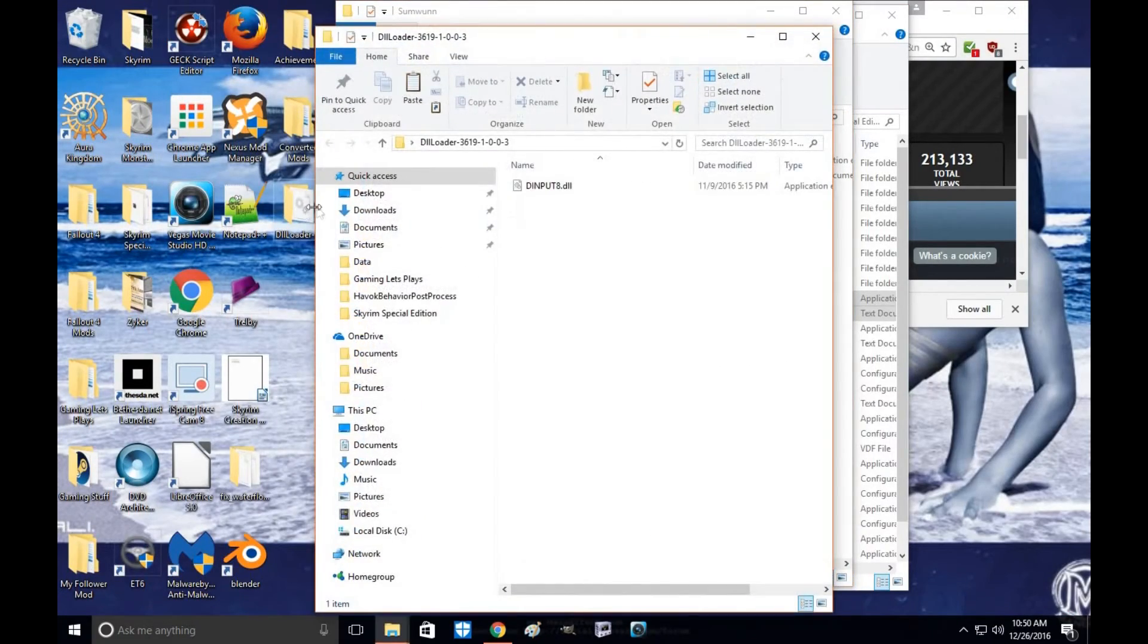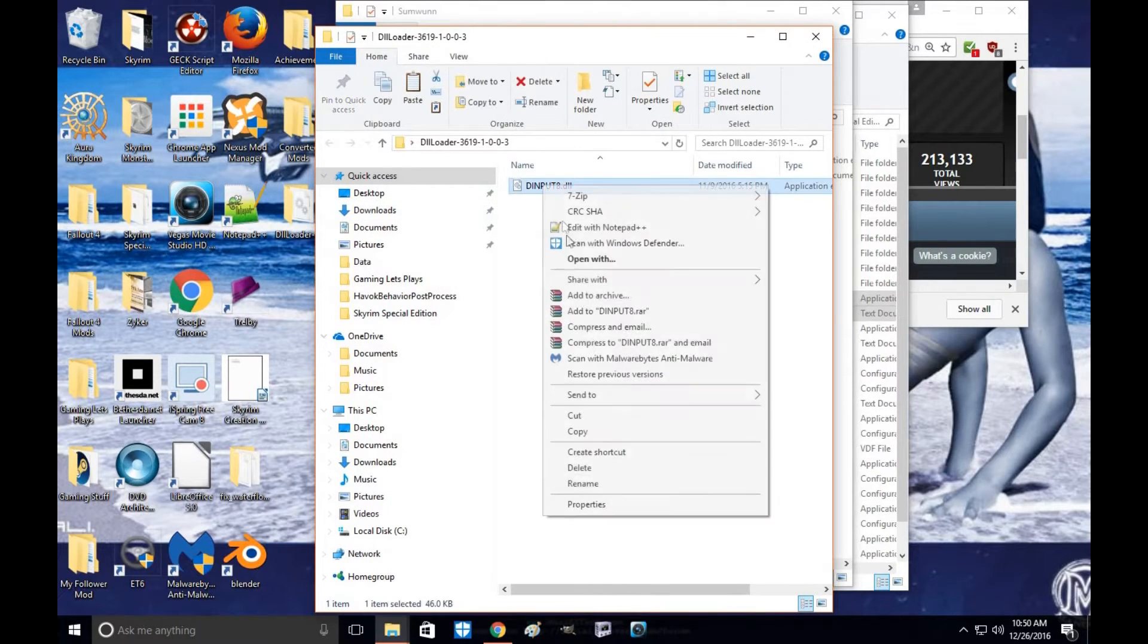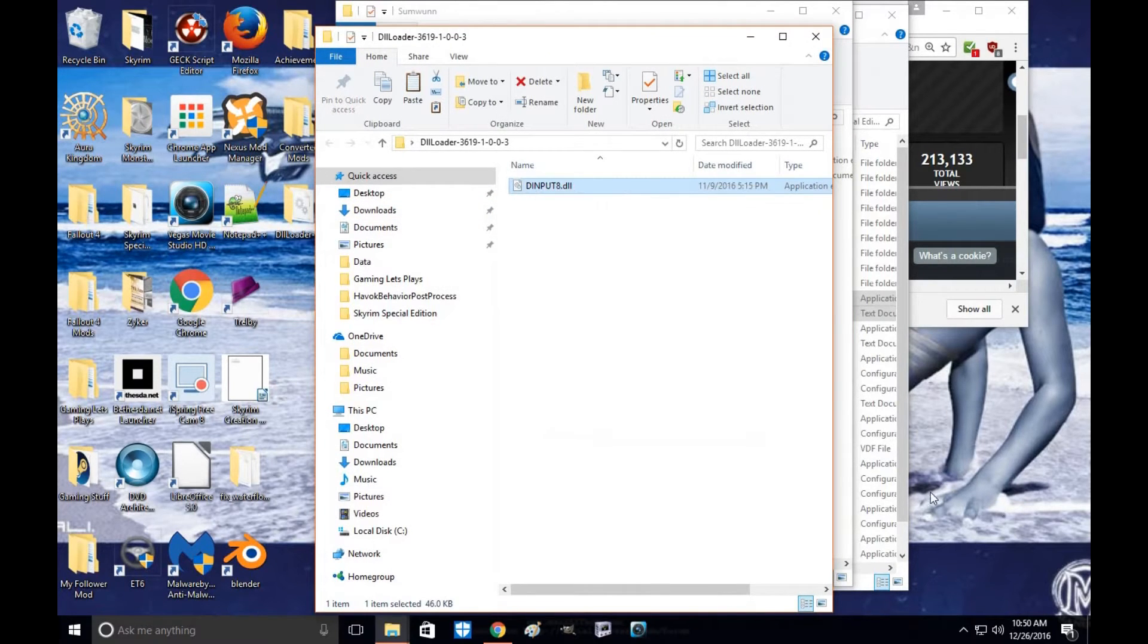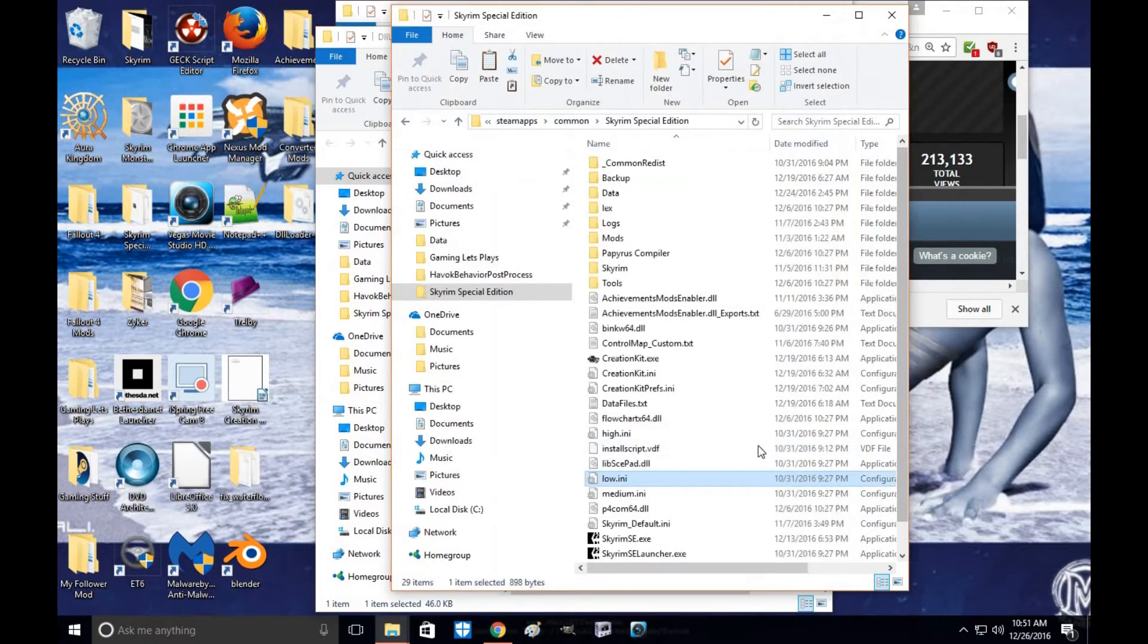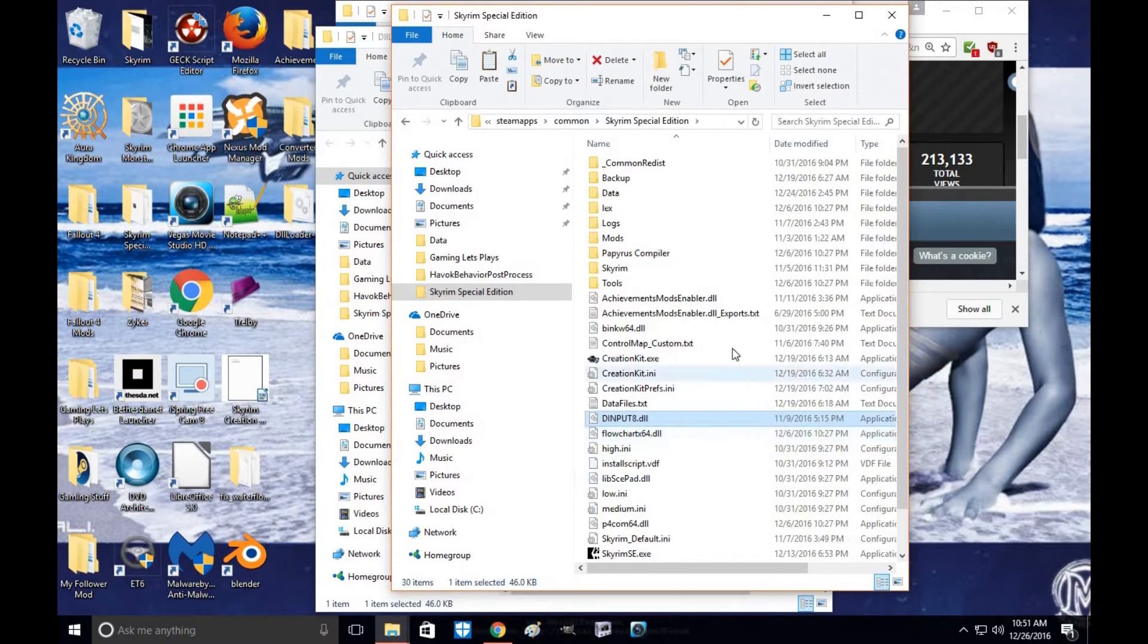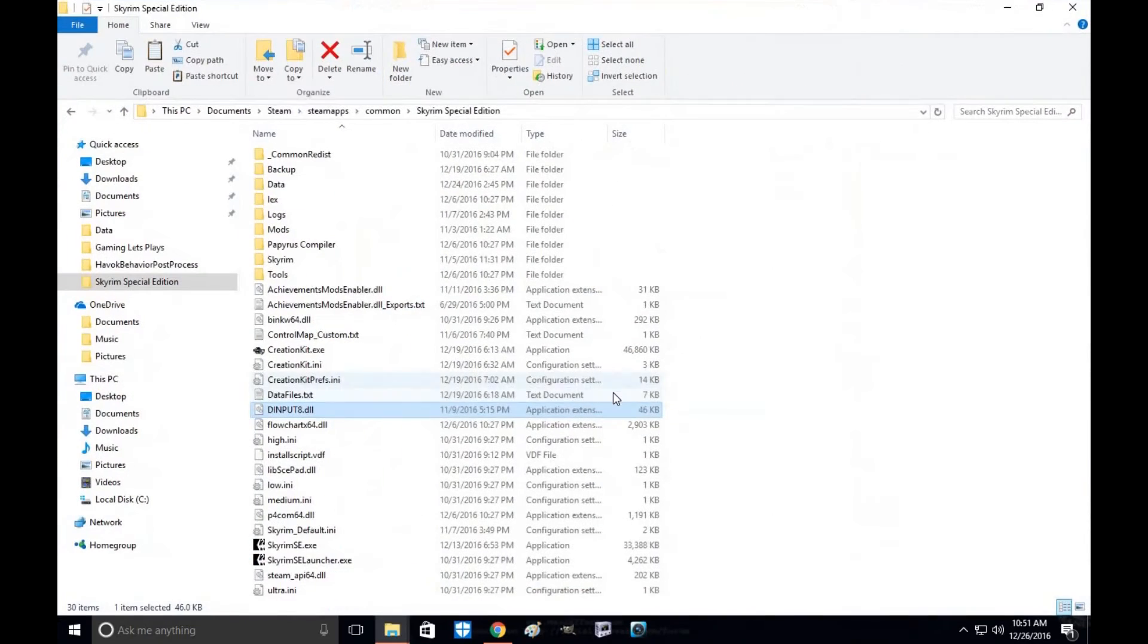You're going to open up the DLL Loader, copy, go back to your directory folder and paste. It is literally that simple. You're done.